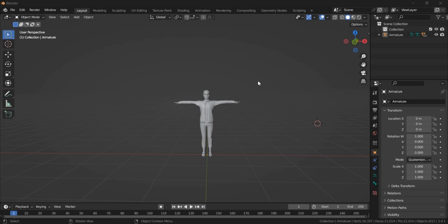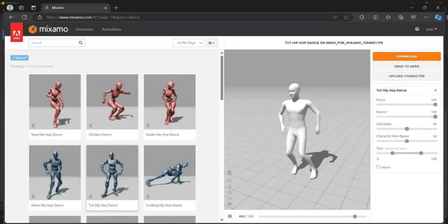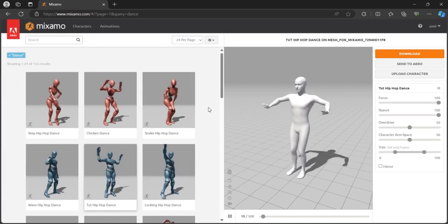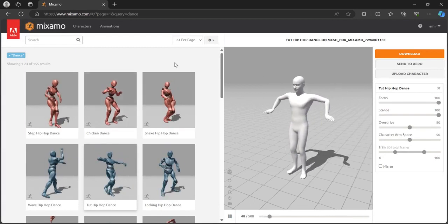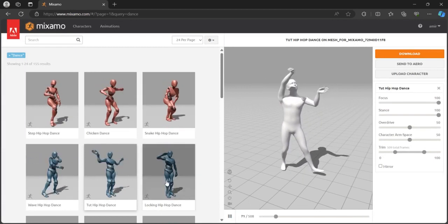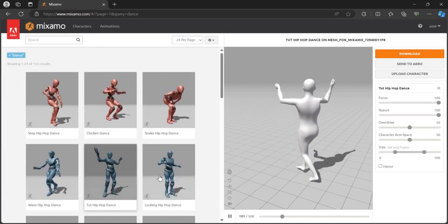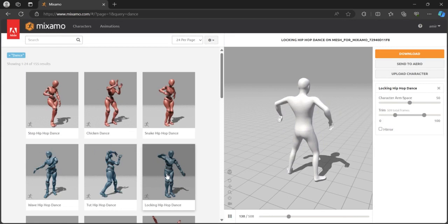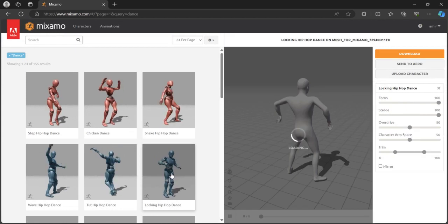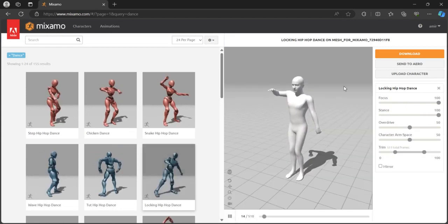And then you need to select your animation. You can go to Mixamo website and then select whatever animation you like, for example this hip hop dance.